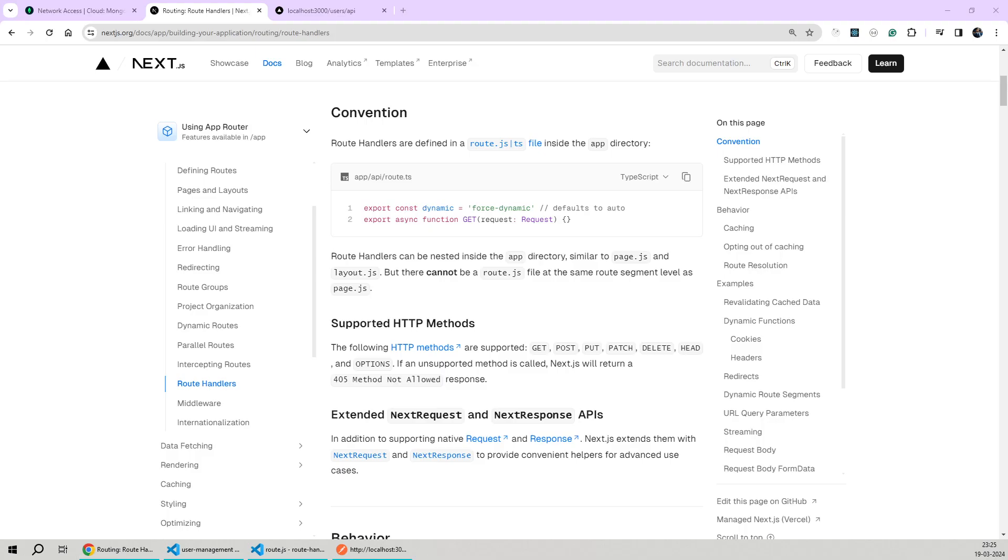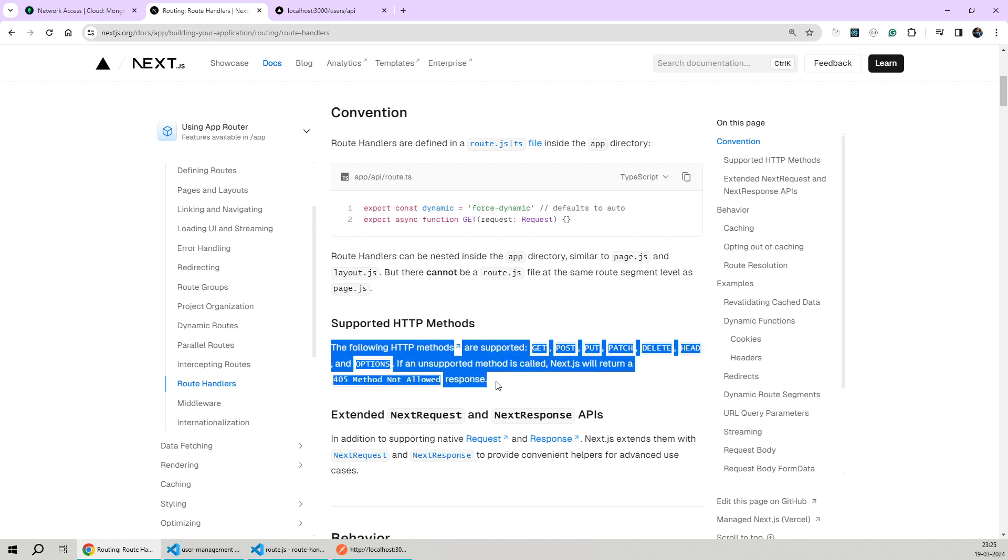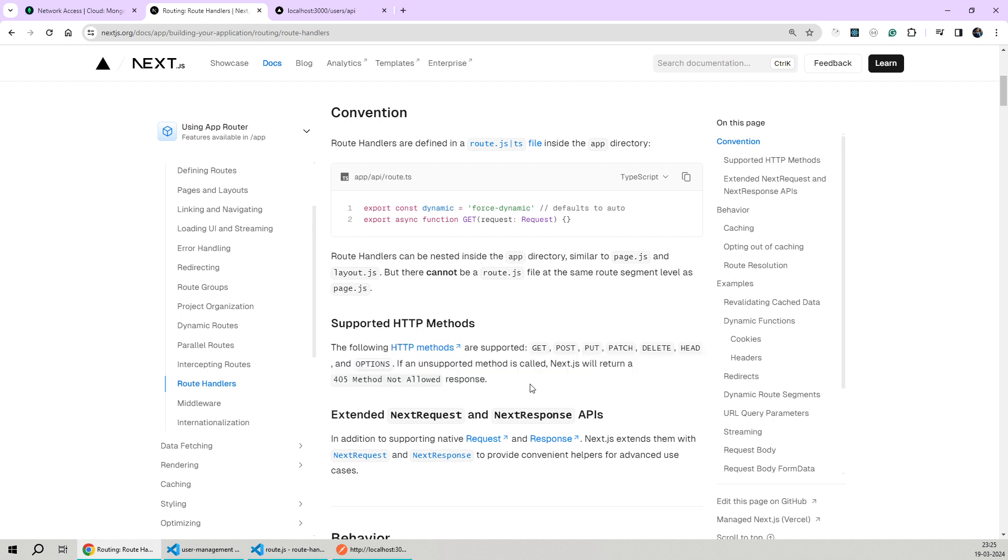Now one last thing I wanted to add about API route handlers is that route handlers support the GET, POST, PUT, PATCH, DELETE, HEAD and OPTIONS methods only as mentioned in the documentation. If we send a different method name, we'll get back a 405 method not allowed response from the route handler within the route.js file.